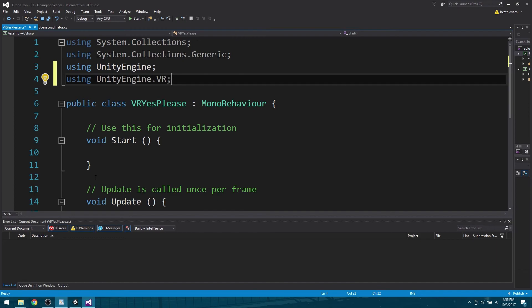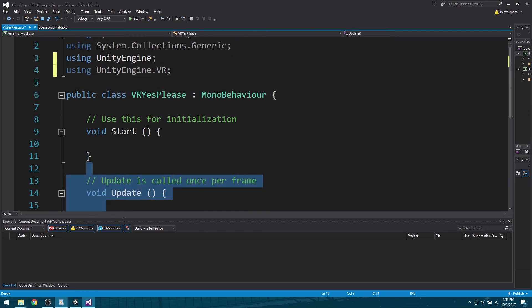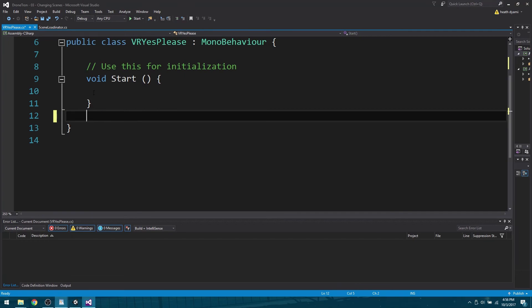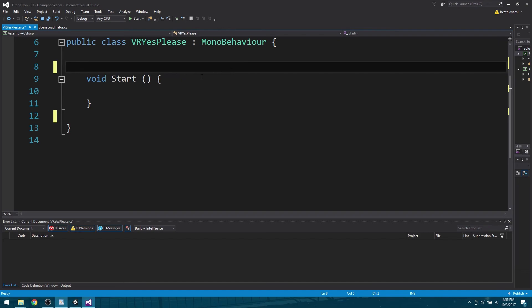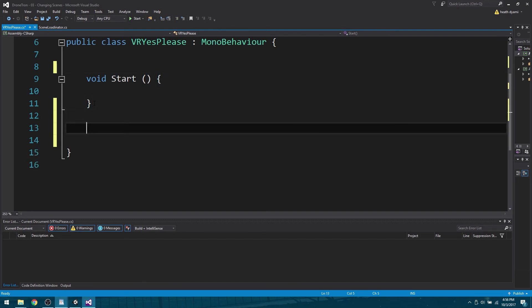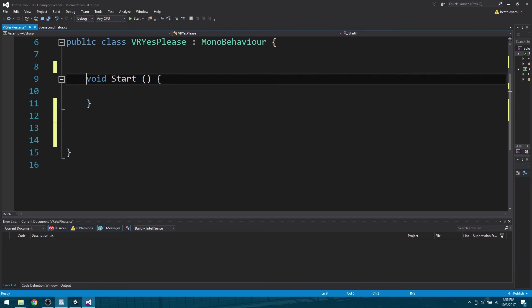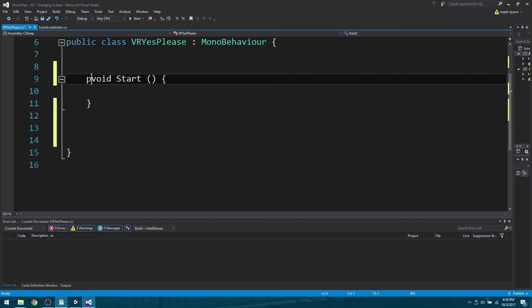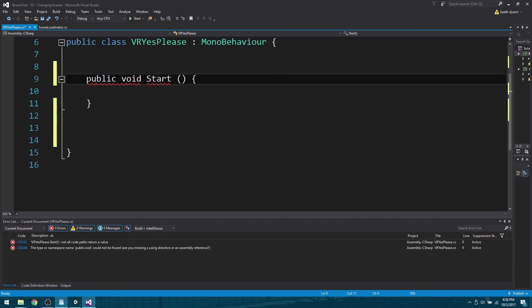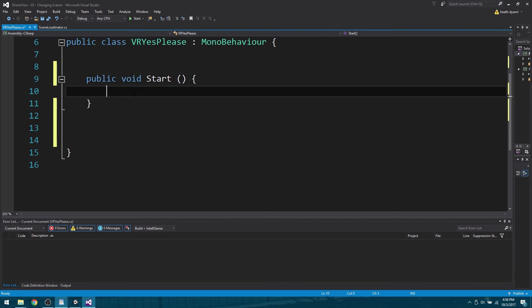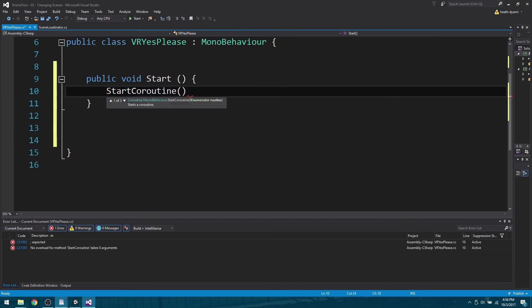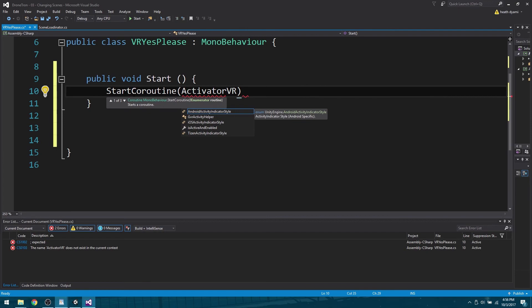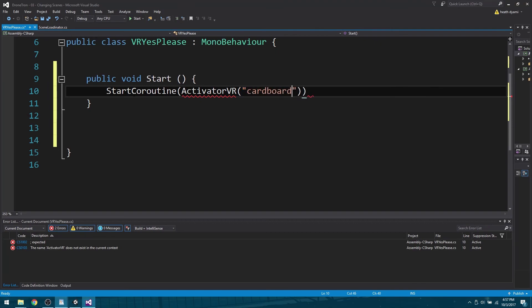Down here we have an update which we are not going to use. Go ahead and get rid of that. The way this is going to work is we need to make sure that we have a start function and then we need to have an IEnumerator coroutine. We will make sure that both of them are public so that they can be used properly. We are going to say StartCoroutine, and we want to name it ActivateVR. What kind of activator VR are we wanting? We are wanting cardboard. Don't forget your semicolon.